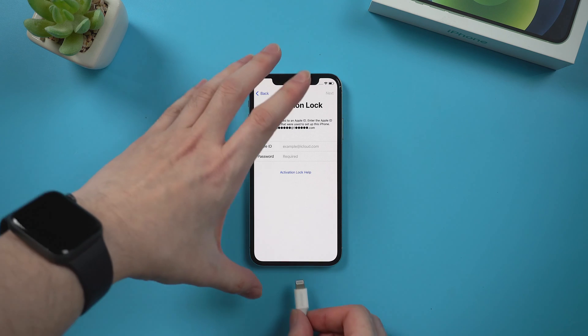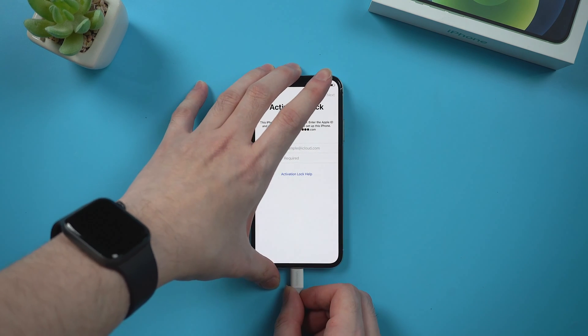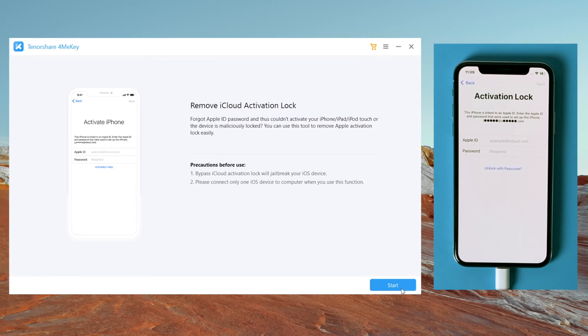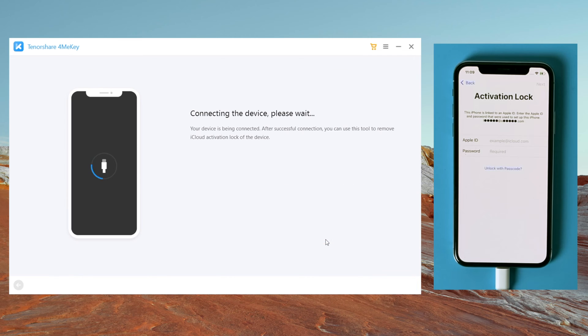So once installed, connect your iPhone to the computer by using a lightning cable. Then click on start and agree to the disclaimer.